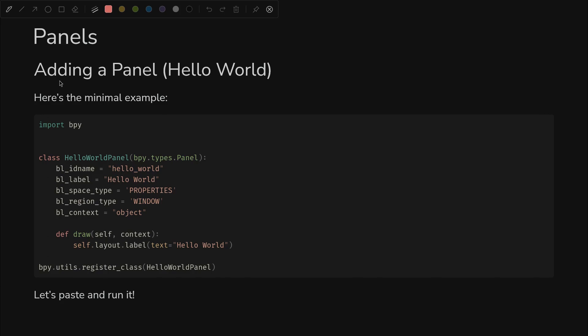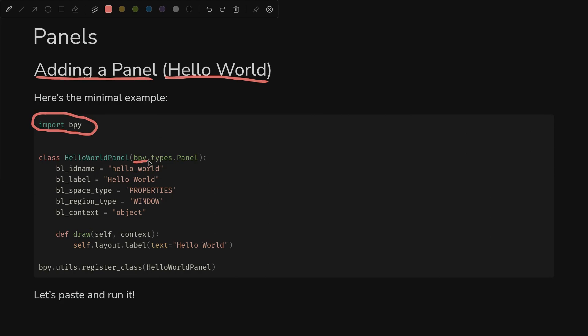Now let's get into the fun part. How do we add a panel? How do we make something show up on the screen that wasn't there before? Here's the hello world of panels. It's as simple as it gets. First of all, everything has to import bpy, which is the Blender Python bindings that allow you to interface with Blender at all.